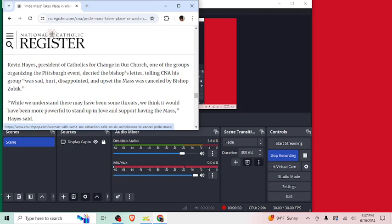Honestly, I should do a whole breakdown, let me know if you guys want to see this, a breakdown of why the sin of pride is so damaging and so harmful, and why we don't affirm it, and how it has to do with Pride Month itself, and why ultimately that's demonic. While we understand there may have been some threats, we think it would have been more powerful to stand up and love and support having the Mass, they said.